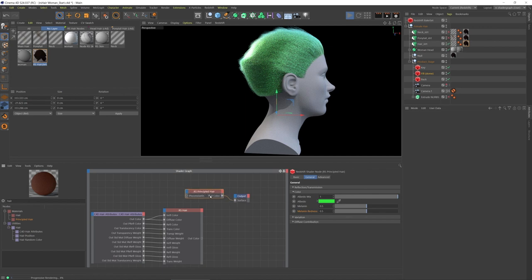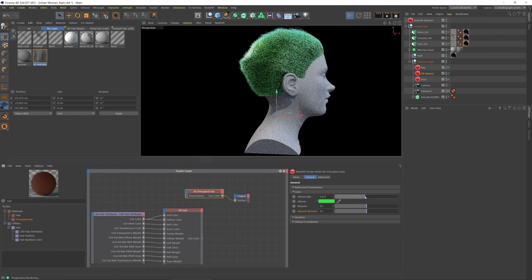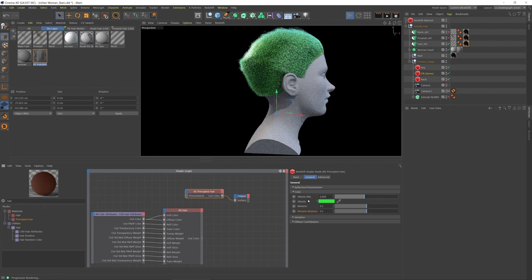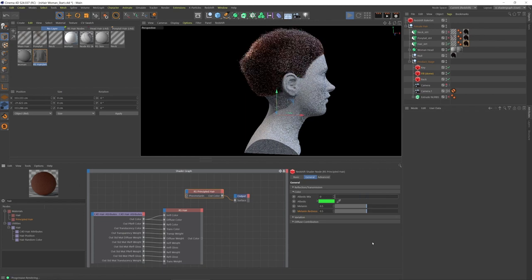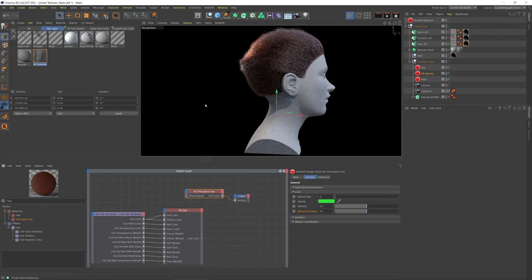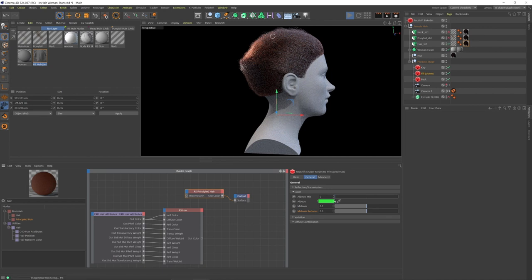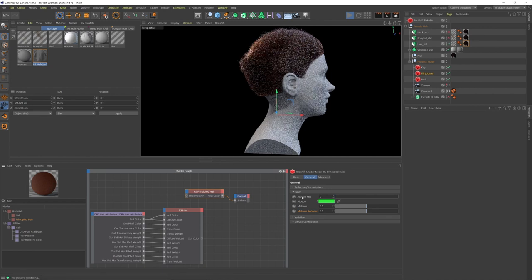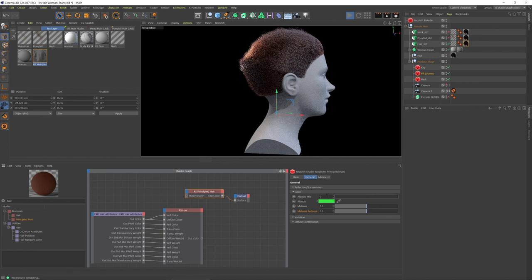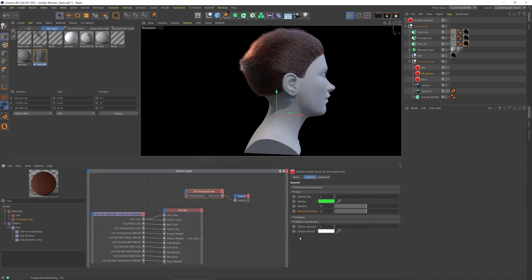We can blend between them, but it's not the most realistic. So I'm going to put that back down to zero, and you see there's no green, so this albedo color is irrelevant when the albedo mix is at zero.